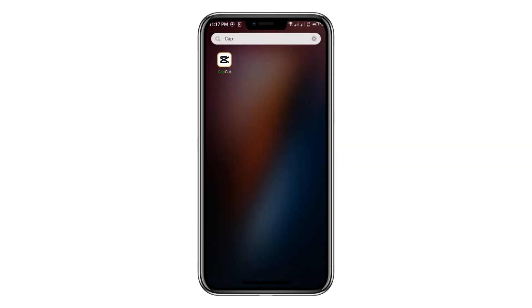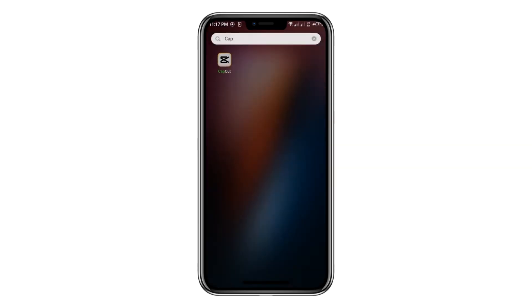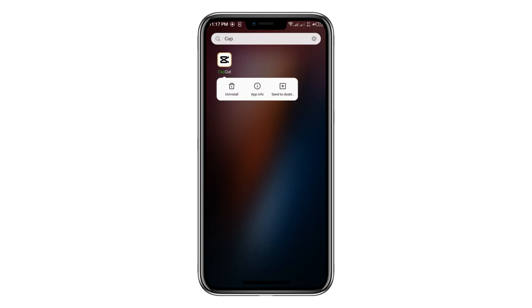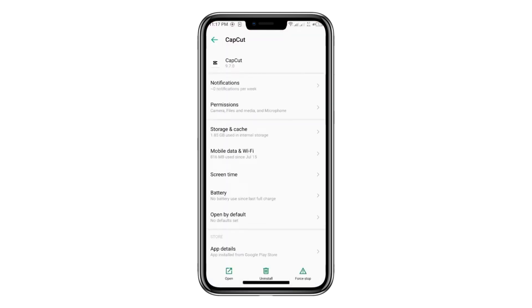This will clear the app cache directly. The second method requires you to tap and hold the CapCut app icon, then select Info. Alternatively, you can go to your device's Settings, navigate to App Management, and search for CapCut.